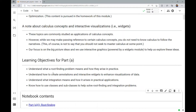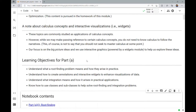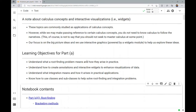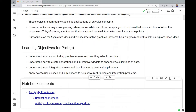Our specific learning objectives at a high level for this Part A lecture notebook are to understand what a root finding problem means and how they arise in practice. We also want to understand how to create annotations and utilize interactive widgets to enhance the visualizations of data. We want to understand what integration means and how it arises in practical applications. And we also want to know how to use classes and subclasses to help solve root finding and integration problems.